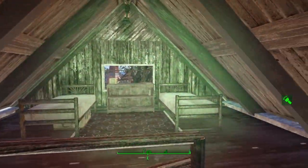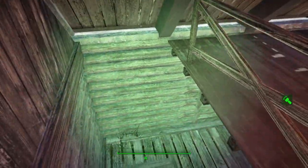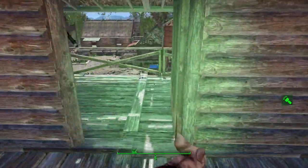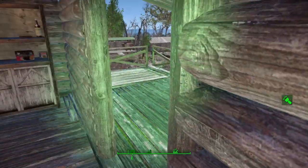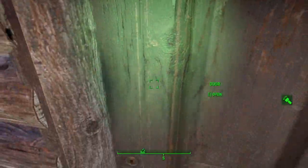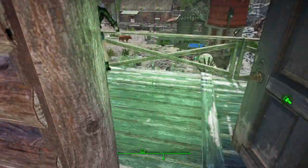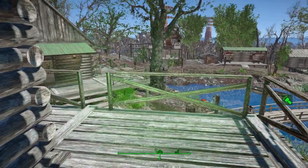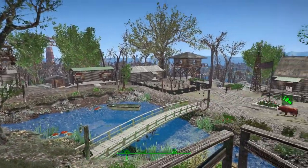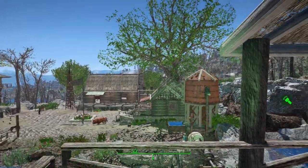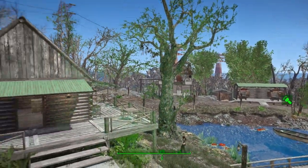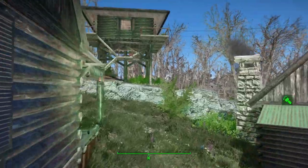Nice little attic space, couple of beds. My dog is such a pain in the butt. Everywhere you go on these balconies you get such a fantastic view of the whole area — absolutely gorgeous.